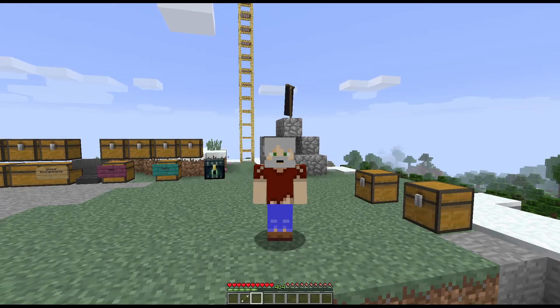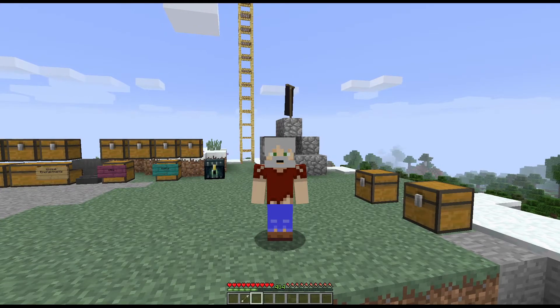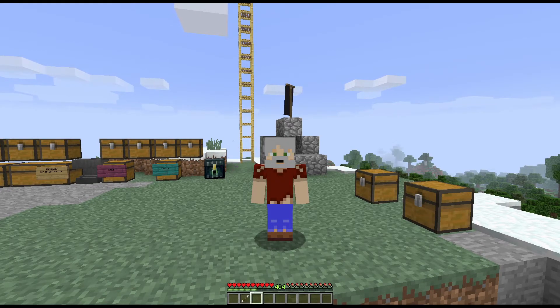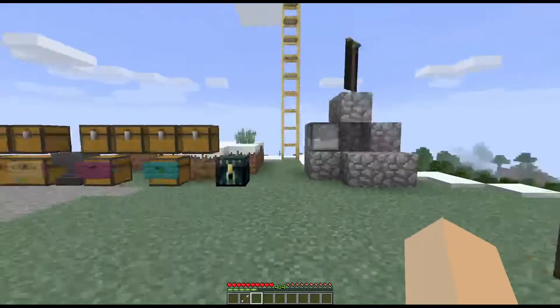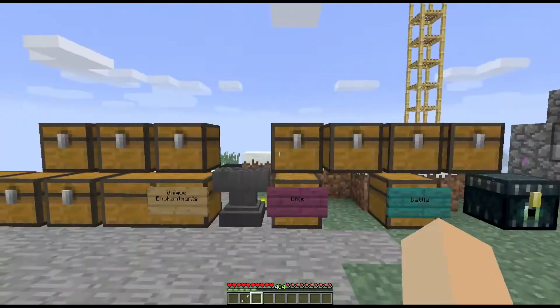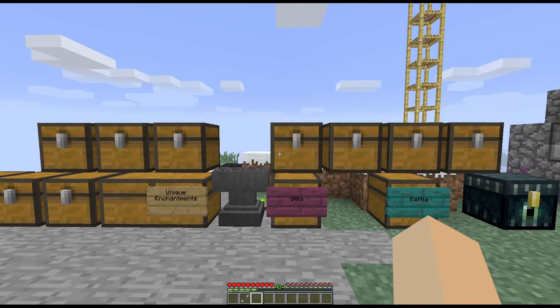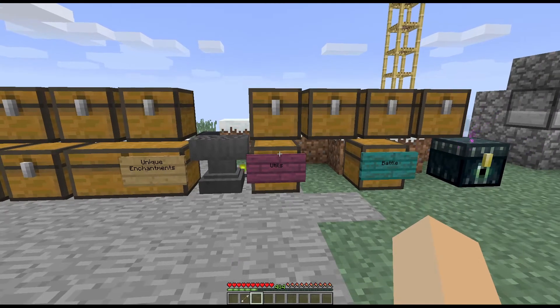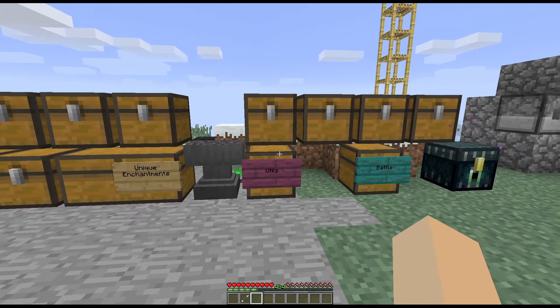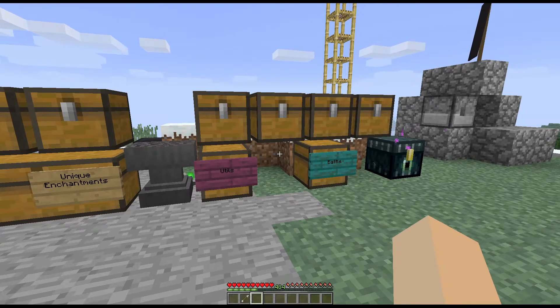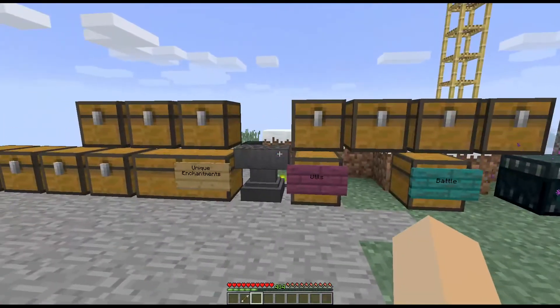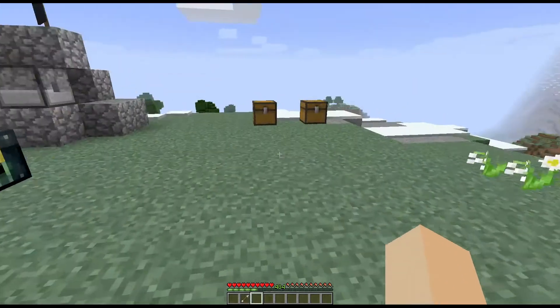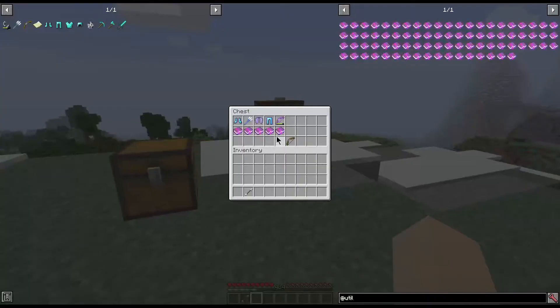How's it going everybody, my name is Bear and we are here today to take a look at Unique Enchantments Utils. Unique Enchantment Utils is a module part of the Unique Enchantments family of mods. The only dependency for it is Unique Enchantments Base. There will be a card in the corner for a spotlight of that if you need it.